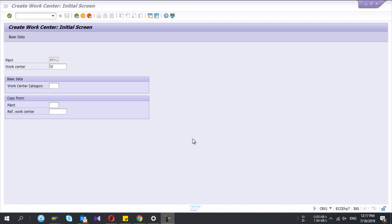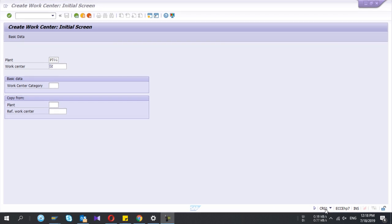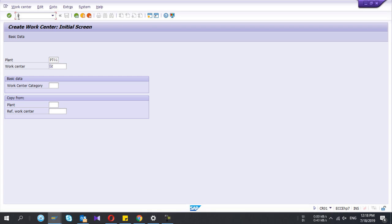Hey guys, welcome to my YouTube channel. Today I'm going to show you how to create a work center in SAP. The transaction code is CR01 to create a new work center.